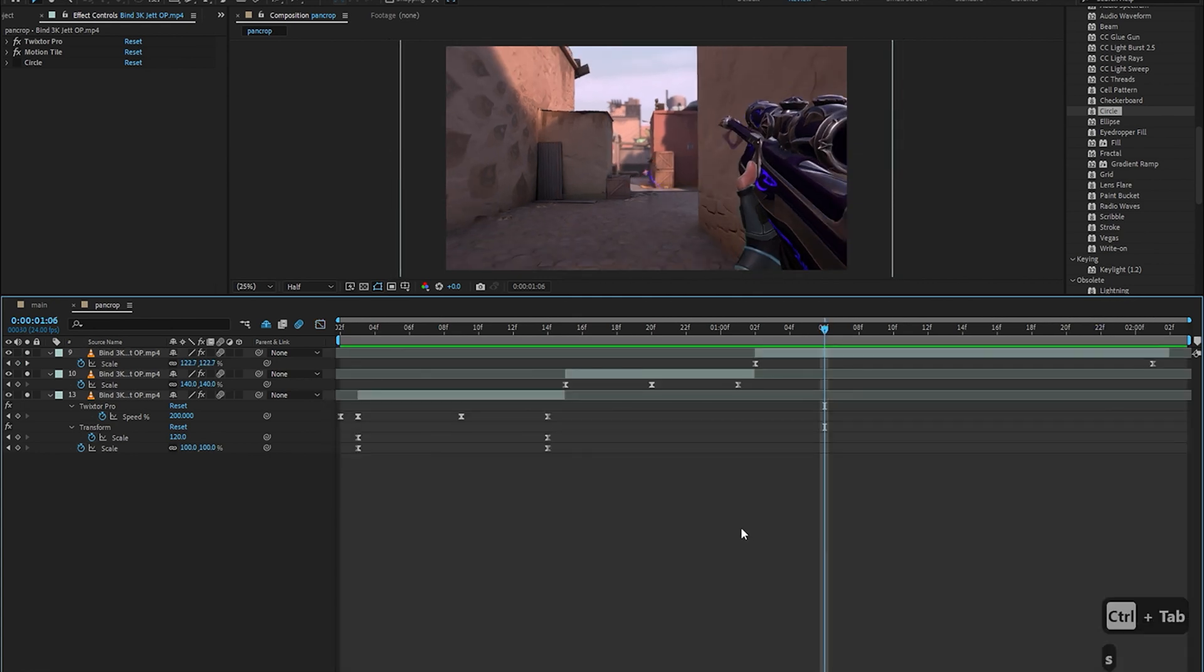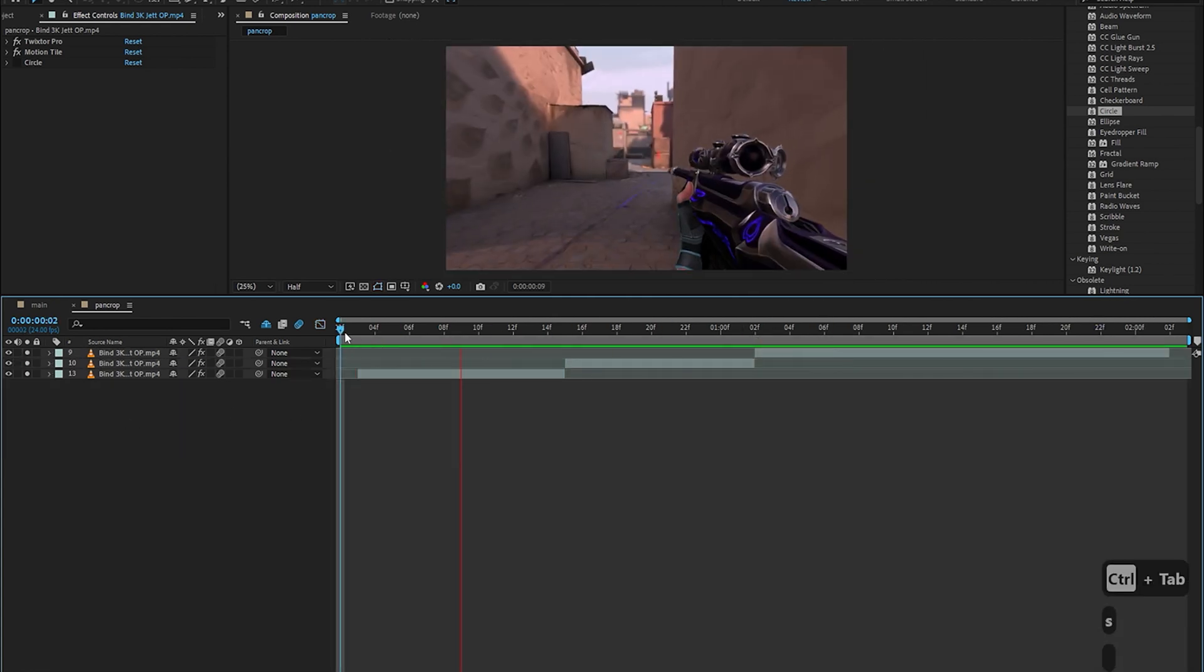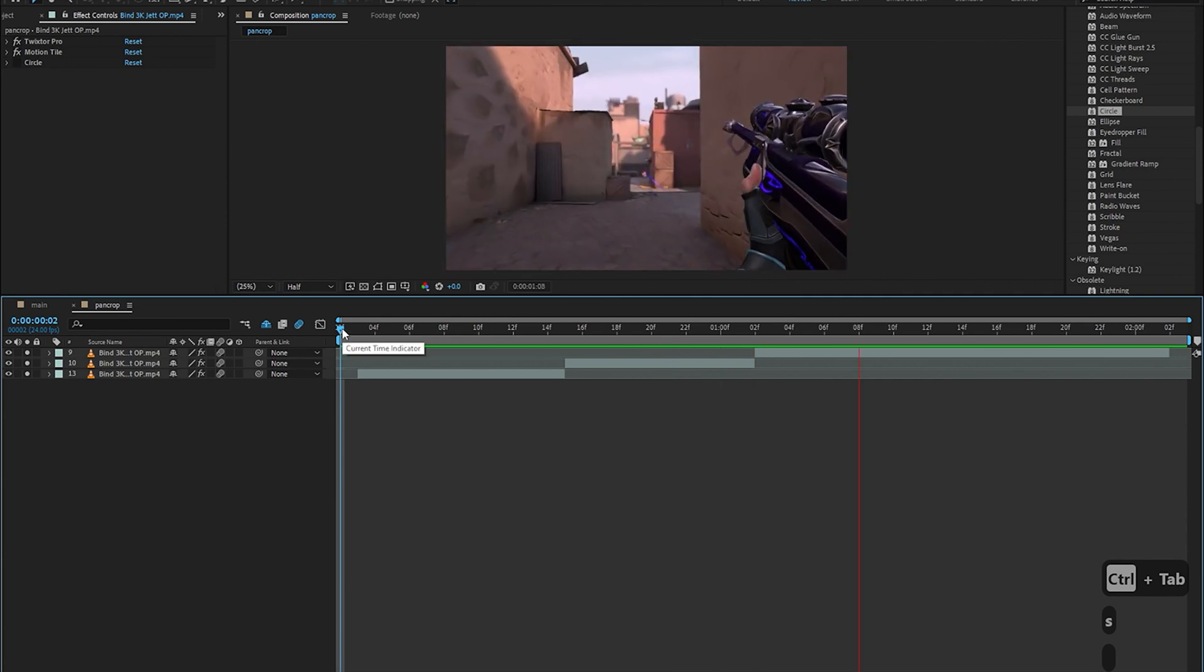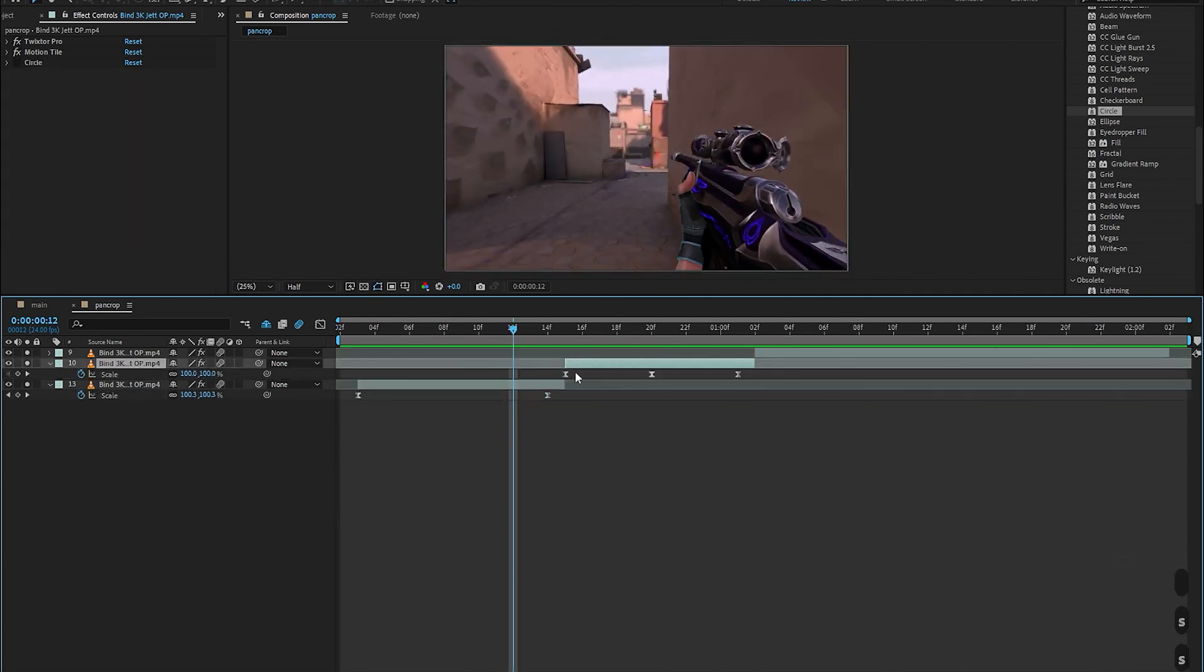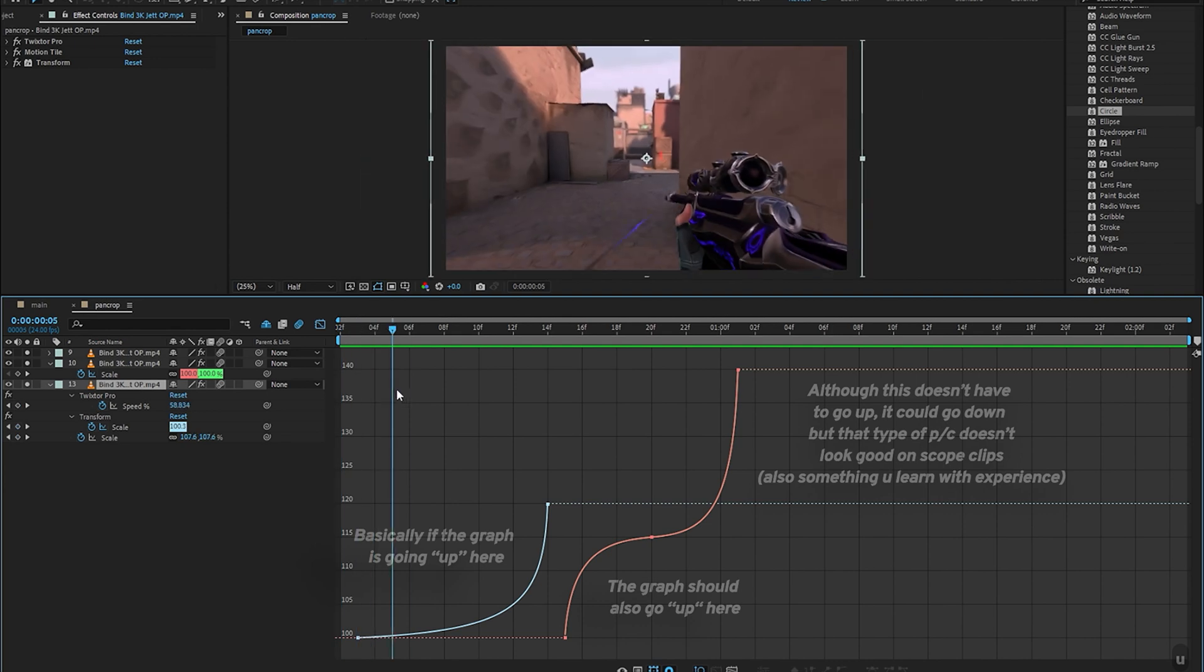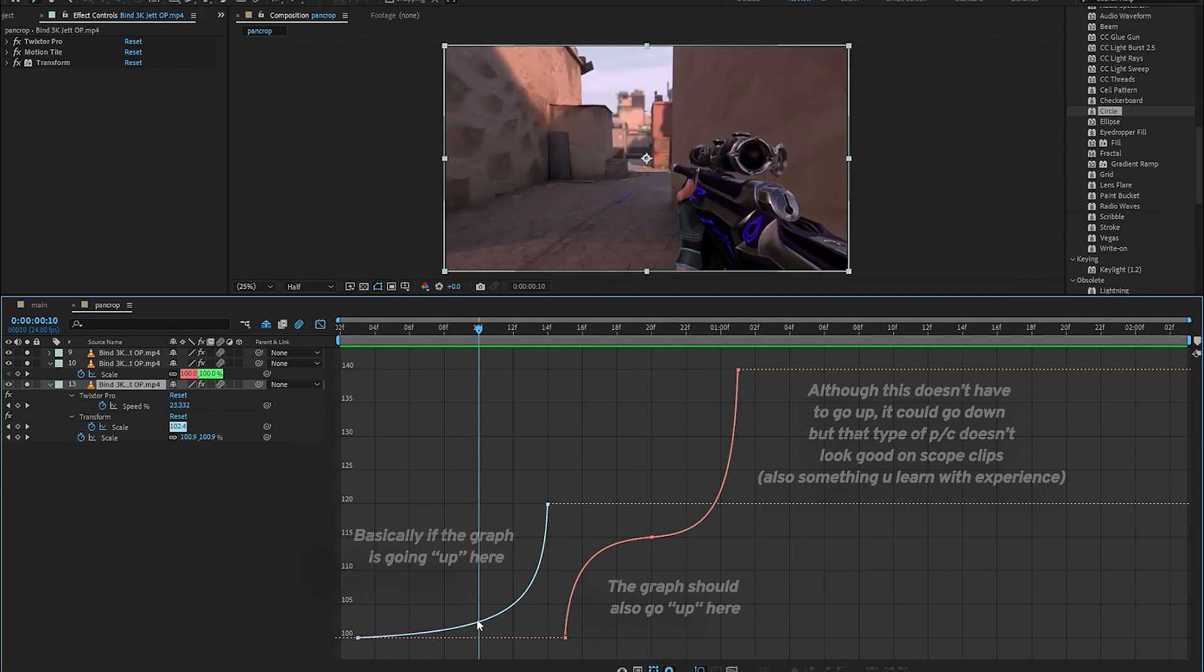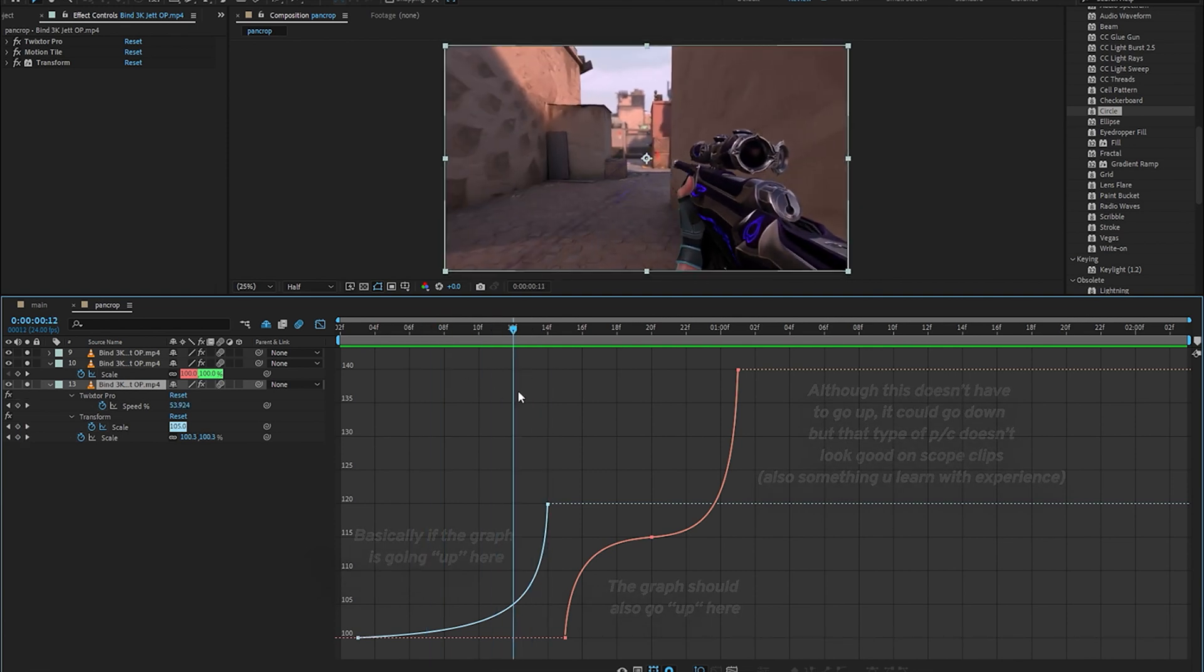But now I'll teach you how to make sure that you're using the right pan crop values like in this one. What I'm doing is I'm scaling up at the end of the clip and so in the next clip what I'm going to make sure is that I'm also scaling up and not scaling down.